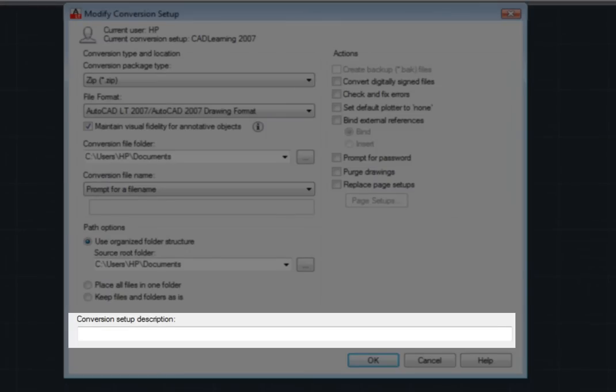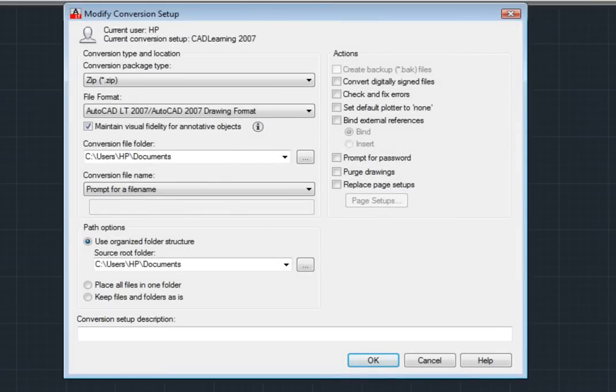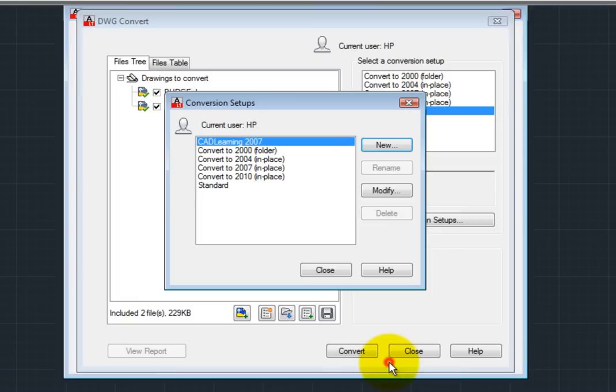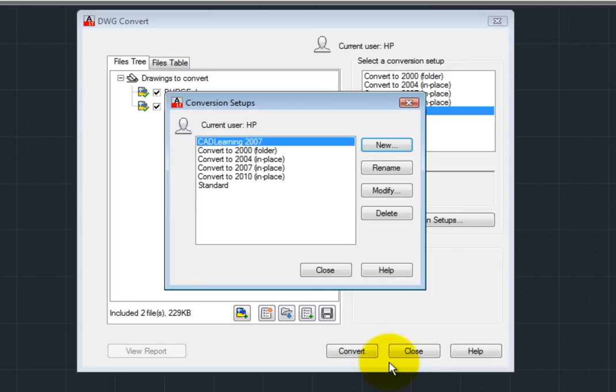And in the Conversion Setup description, you can enter a description for the conversion setup. Once you have finished configuring the conversion setup, click OK. Then click Close to close the Conversion Setups dialog.